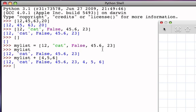The result is my list, which is the list 12, cat, false, 45.6, 23, joined together with now the list 4, 5, 6, and we can see that we begin with a list with five items, added a list of three items, and now we have a list of eight items.